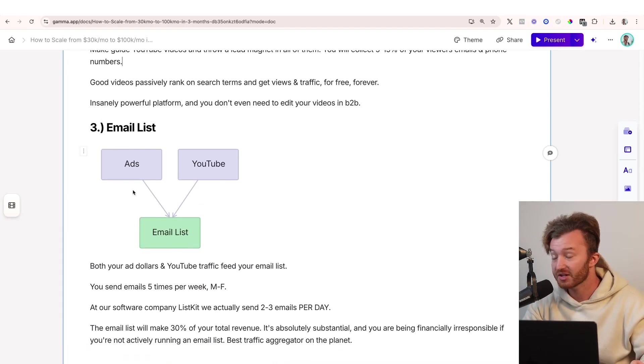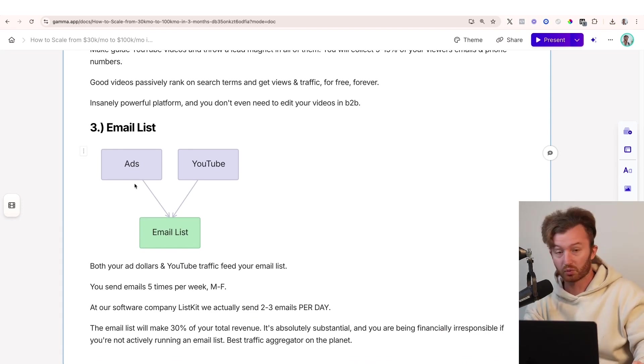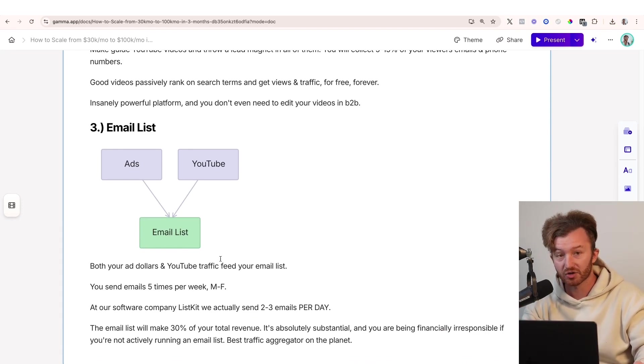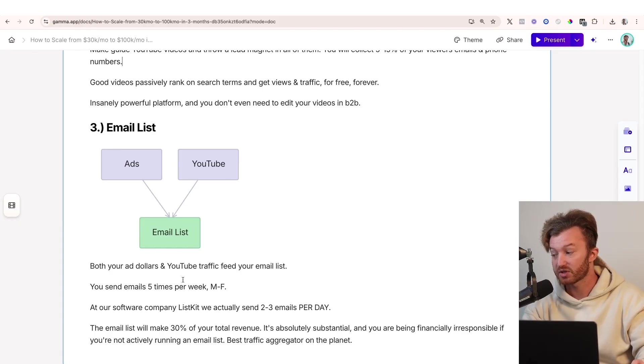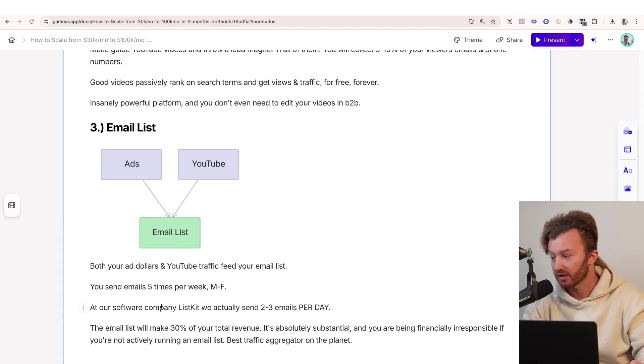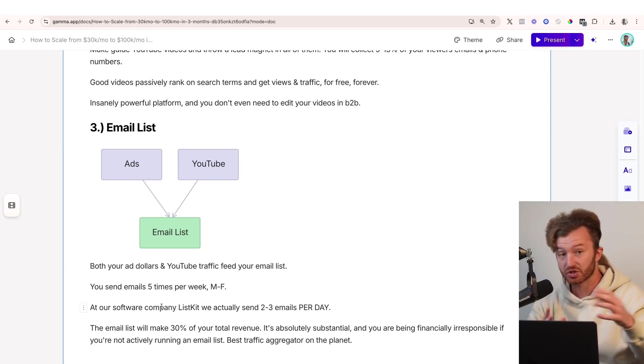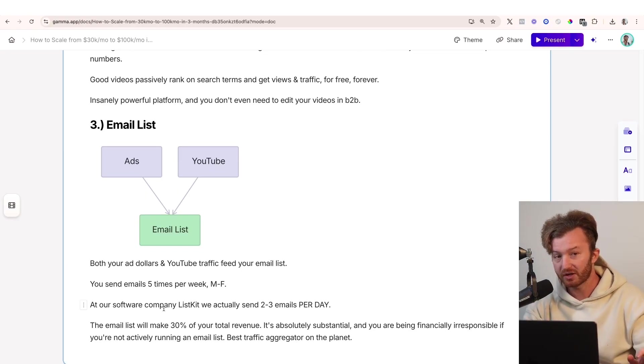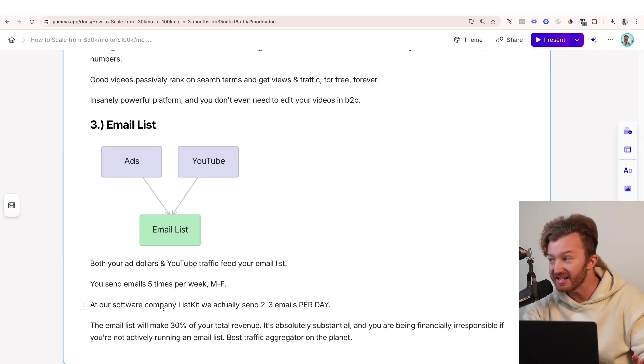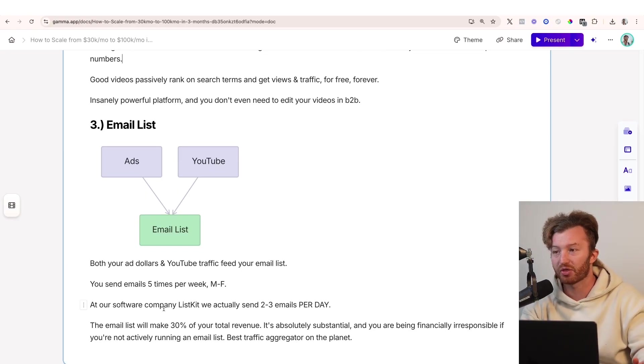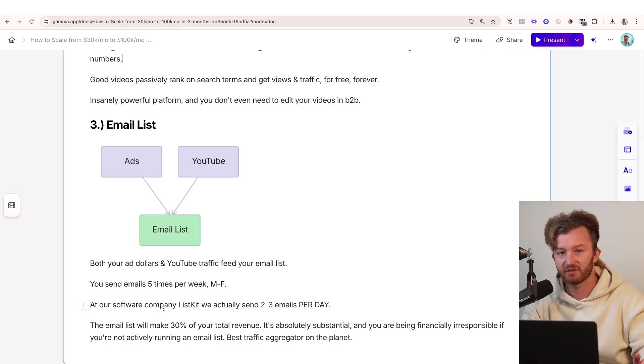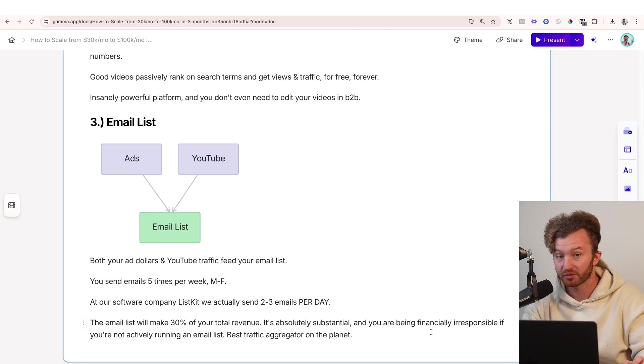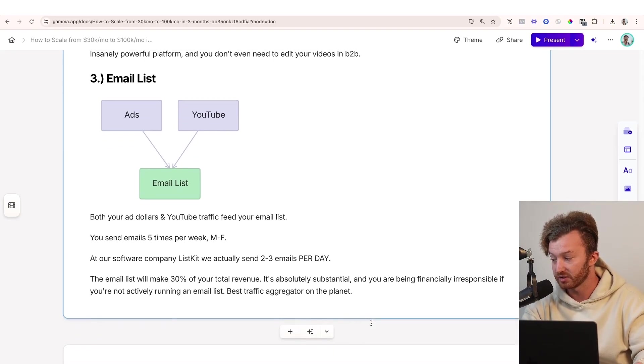Alright, cool. Email list. Ads, right? Because you're running your ad spend now and you have your YouTube. Both go to the email list. So both your ad dollars and your YouTube traffic feed to your email list. You send emails five times per week, Monday to Friday. At our software company, ListKit, we actually send two to three emails per day. And your email list can easily make up 30% of the total amount of money that you make. You are financially irresponsible if you're not actively running an email list. You gotta be running one.